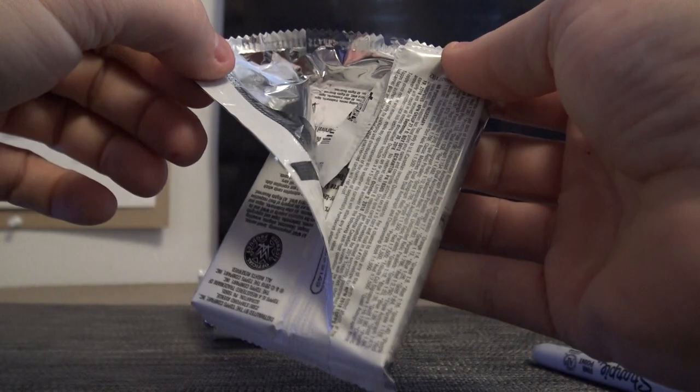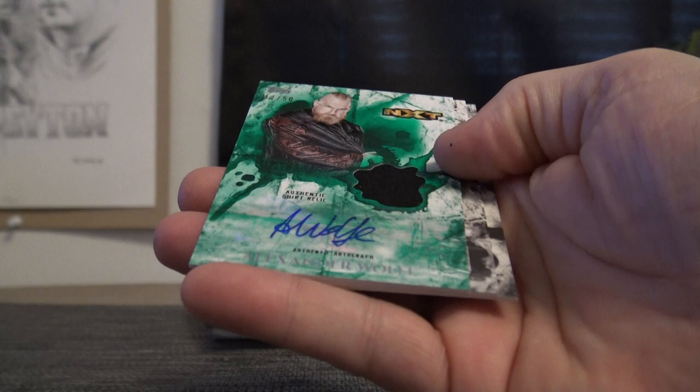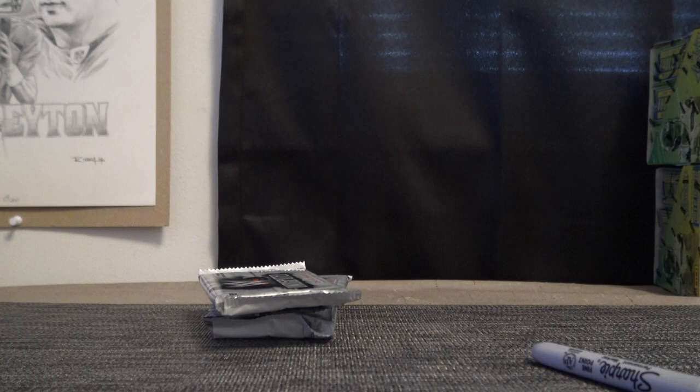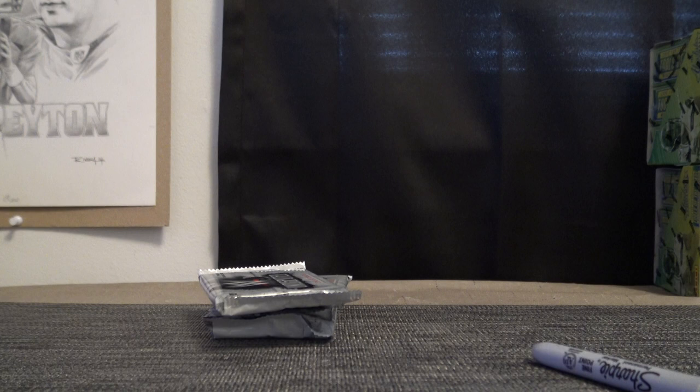Pack six, Rob Space gets this one. Alexander Wolfe, forty-two of fifty, relic autograph. There you go, Rob. We still haven't hit the dual from this case. How many are left? One, two, three. There's four left, we haven't hit a dual yet. We're due. Put this one Rob's stack. There we go.